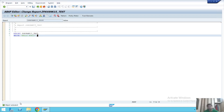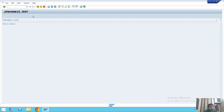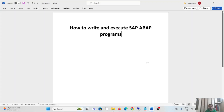To execute the program, click on 'Direct Processing,' which means you are running the program. After clicking Direct Processing, you can see that 'Hello World' has been executed and the output displayed is 'Hello World.' This is how you write and execute programs in SAP ABAP.